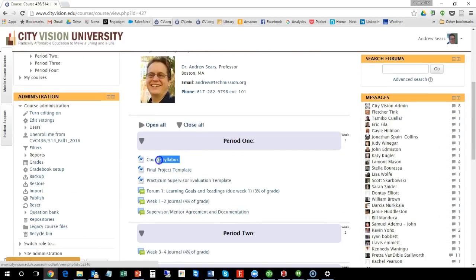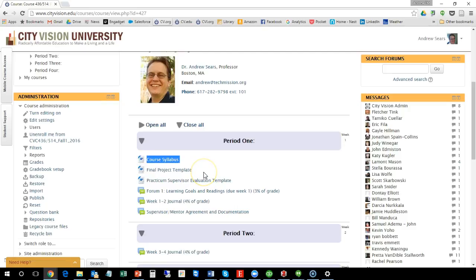You can see that there is the course syllabus, the final project template, and the practicum supervisor evaluation template. So that's actually really important for you to read.